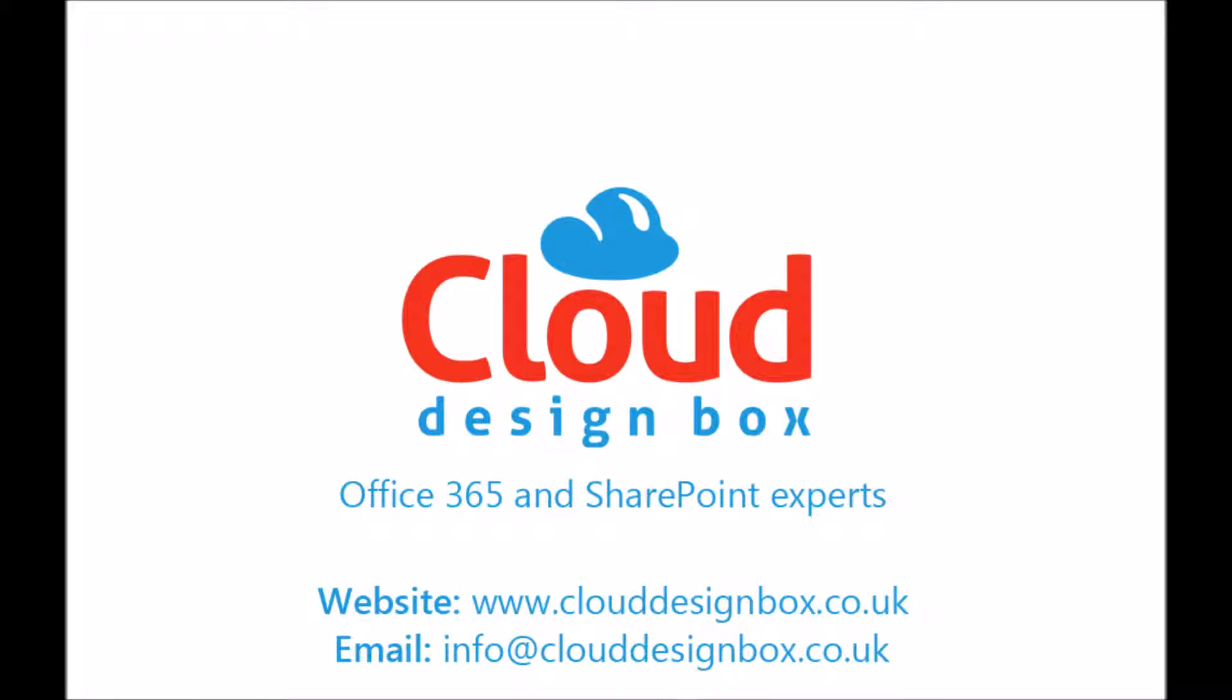Hope you found that useful. If you want to contact us the details are on the screen now. You can contact us via the website or email and then we can get in touch with you and organize an online session to look at your specific requirements in more detail. Thanks for watching the demonstration.